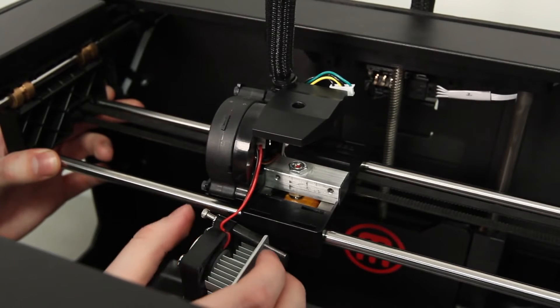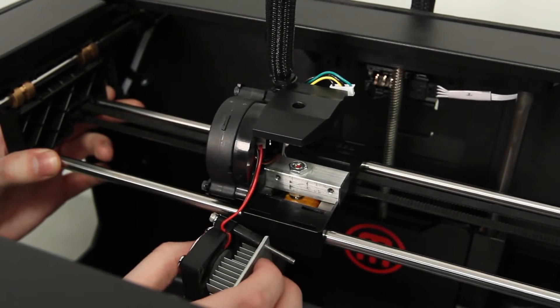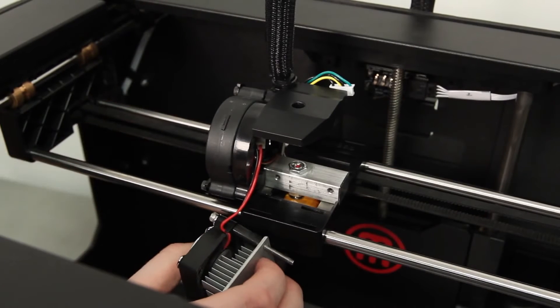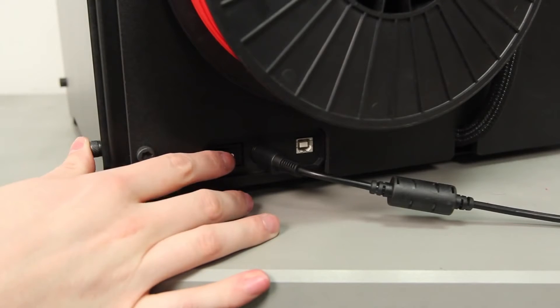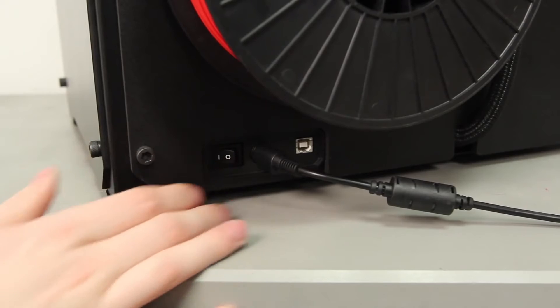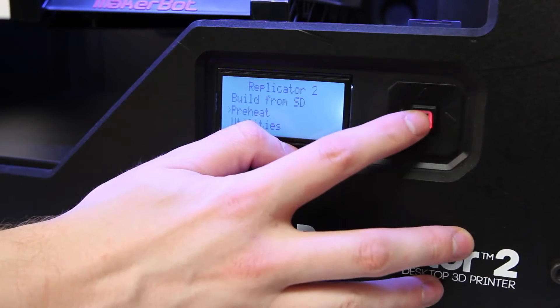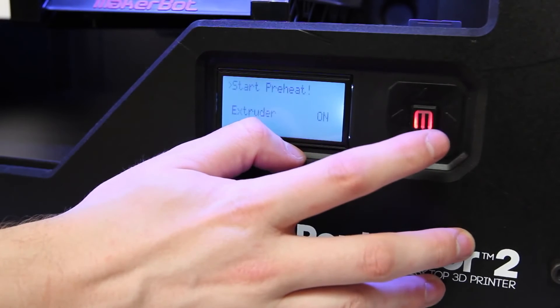You may see a small piece of filament sticking out of the thermal barrier tube. Now turn on your bot and heat up the extruder via the preheat script.